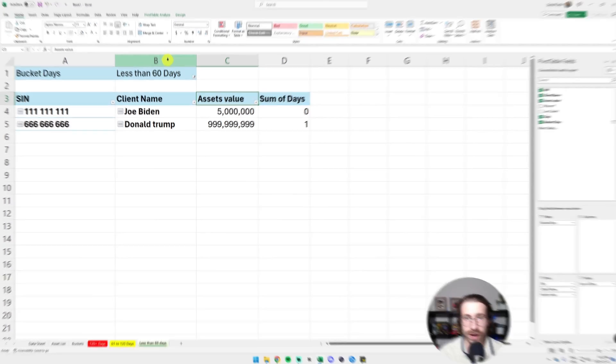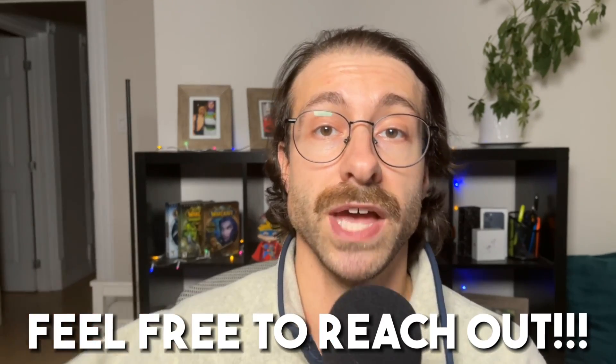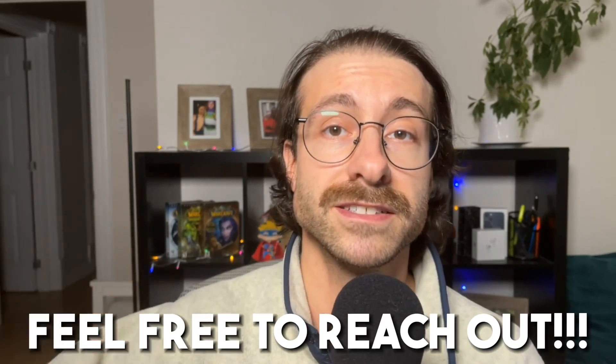If you ever need help improving your Excel workflows in your business, feel free to reach out. I will put the links in the comments so I can teach you things you didn't know and you can save precious hours. Cheers.